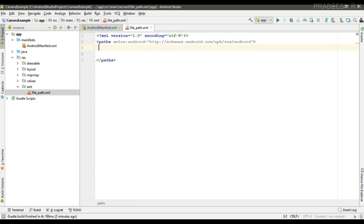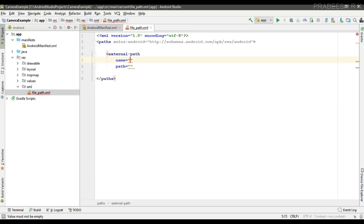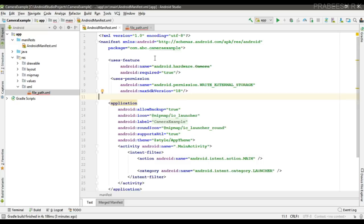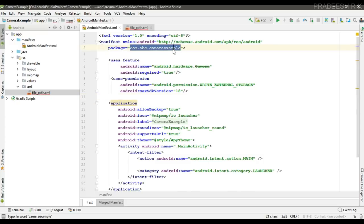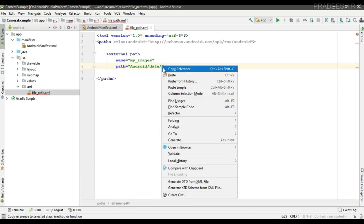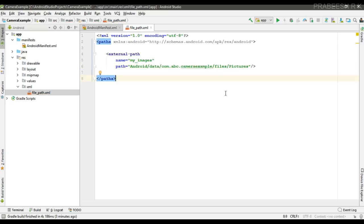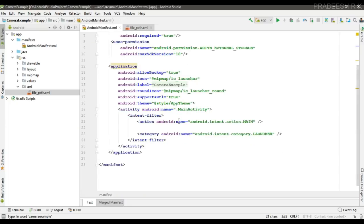Inside the paths element, we have to specify the external-path with a name and path attribute. I name it my_images. For the path, we save the image into the folder Android, then data, then the application package name — which you can copy from the manifest file — then a folder called files, and finally a folder called pictures. You must use this exact path, otherwise your app may crash.